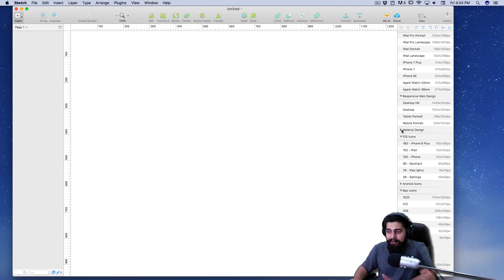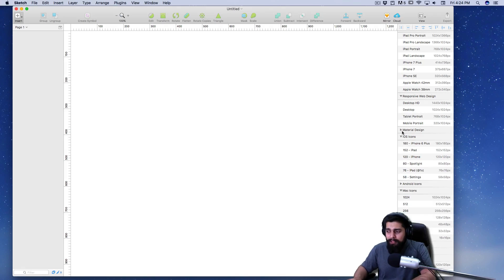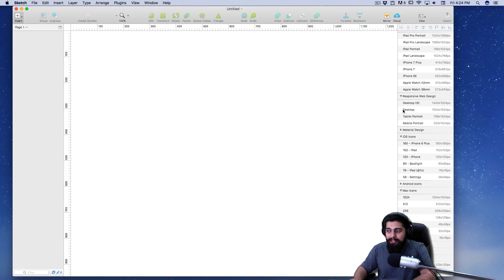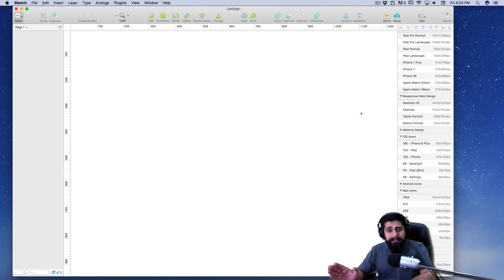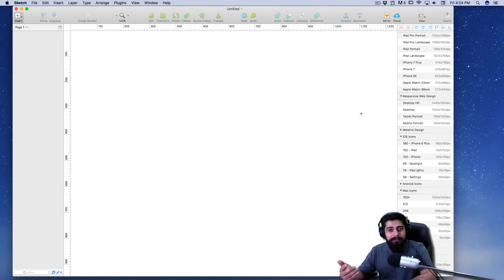Right out of the box, you can say they have got some material designs for the iPhones and some Android phones as well. With the desktop, they have responsive desktop, HD desktop, tablet, and mobile portrait. Straight out of the box they are saying hey, we are not going to be doing any kind of image stuff.